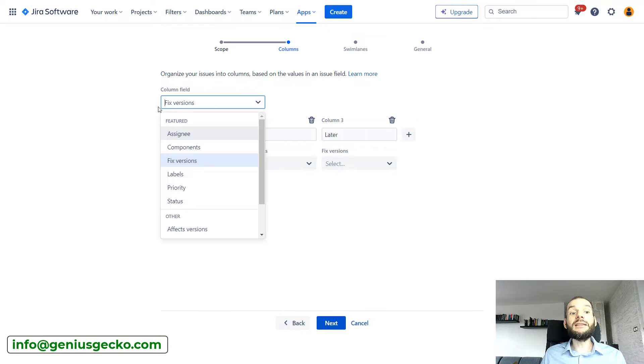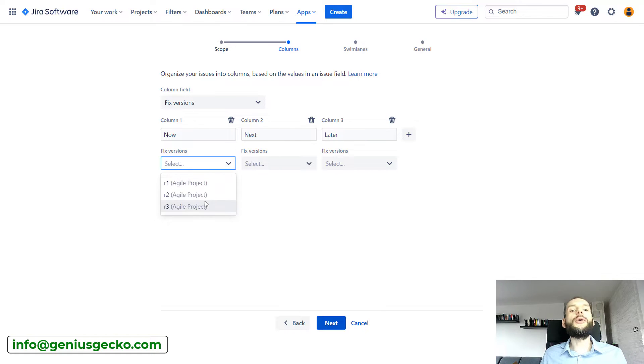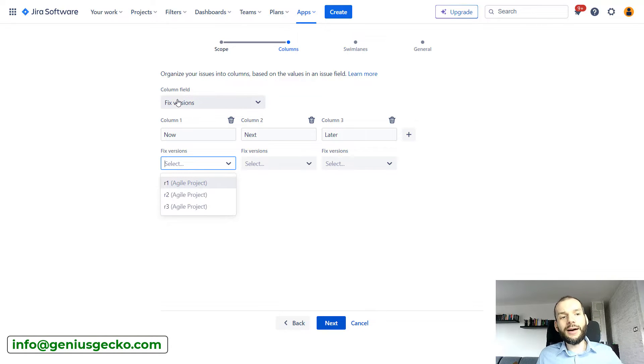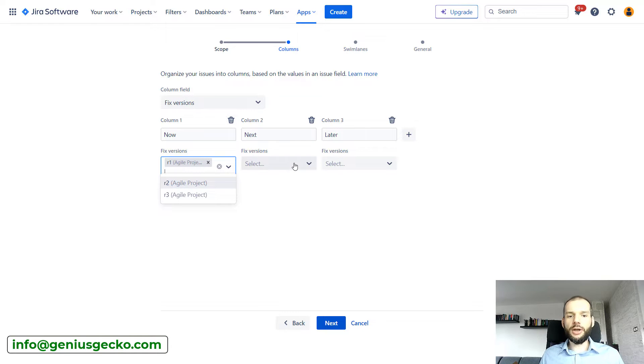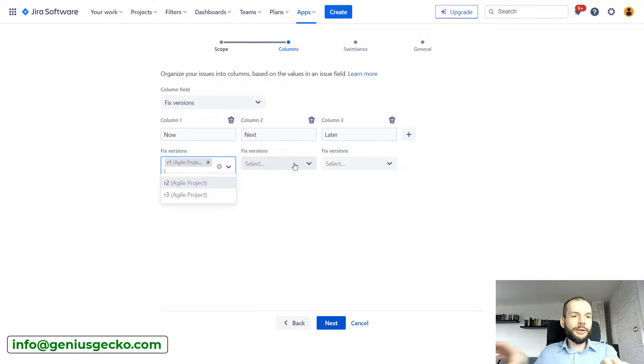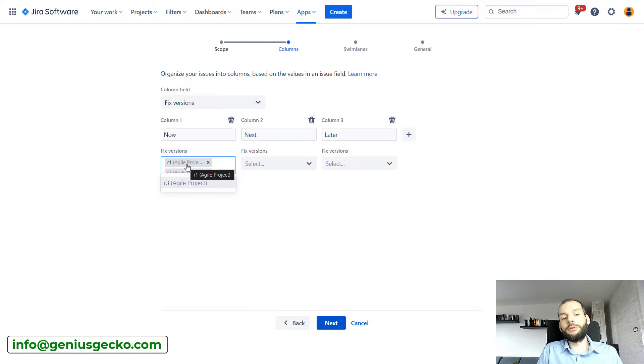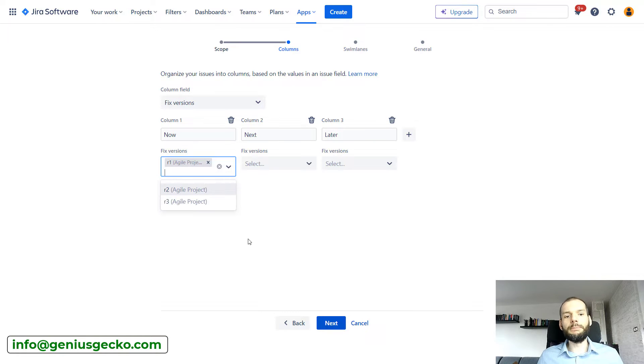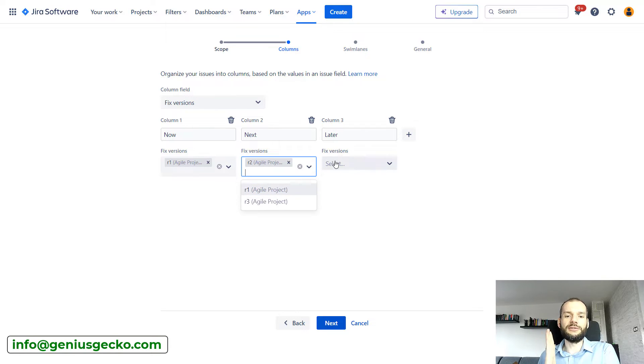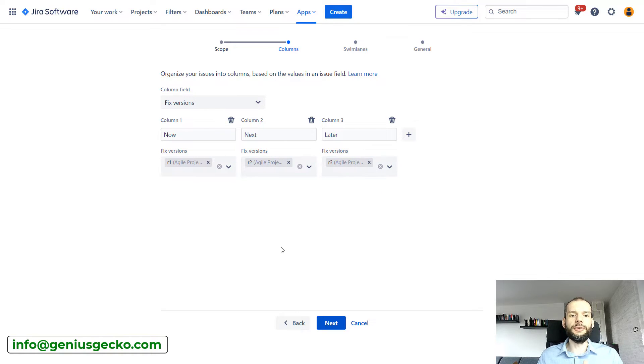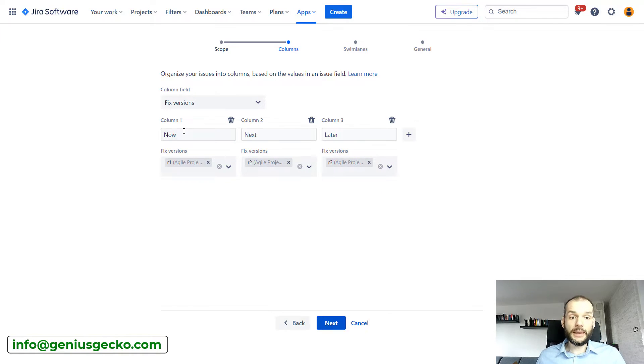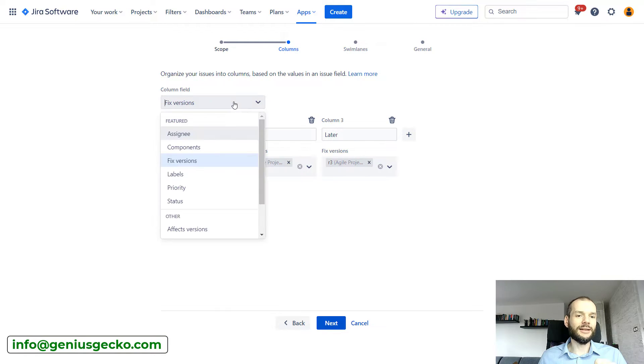By default this is fixed version. If I select that, now I can map fixed versions that are available in the project I selected in the previous step to map them to the column. Obviously if we have multiple projects we could put multiple fixed versions over here, one from each project for example, or we can stick to the simple one column to one fixed version. We can rename these columns and put more over here.